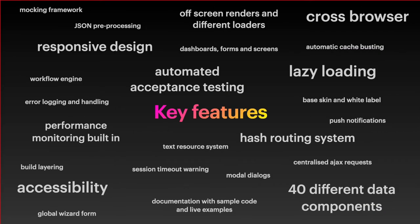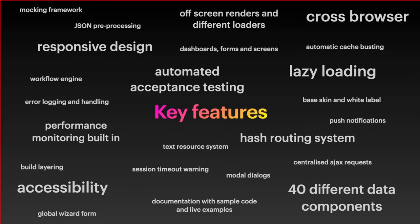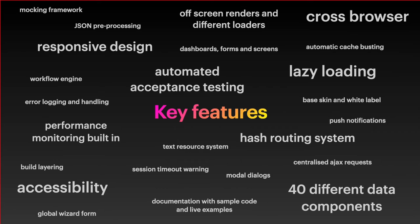These are some of the key features. Things like off-screen renders and different loaders. As no screen knows what it's going to look like until it's been told, we don't want a janky screen load, so we render everything off screen behind a loader. Once everything's initialized, that's when we hide the loader and show the screen, and that just makes it feel nice and robust. With lazy loading mechanisms, there is a subset of components which are included in the main bundle, and then there's larger components which are maybe less used which are lazy loaded only when the form uses them.